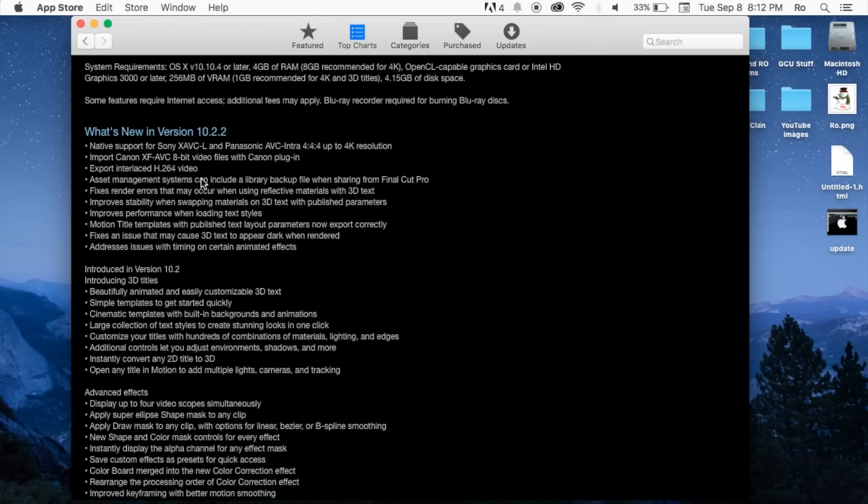Also the export interlaced H.264 video asset management systems can include a library backup file with sharing from Final Cut Pro.